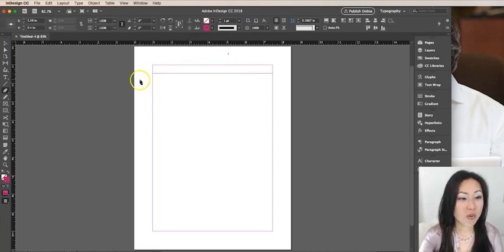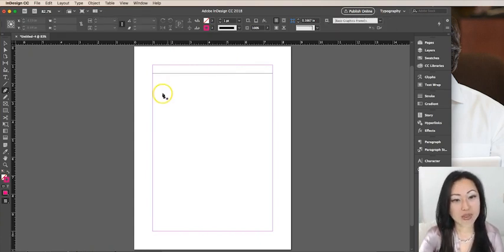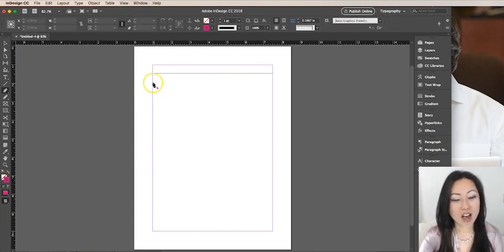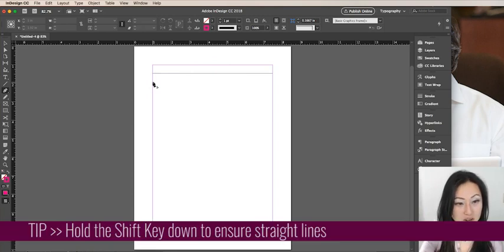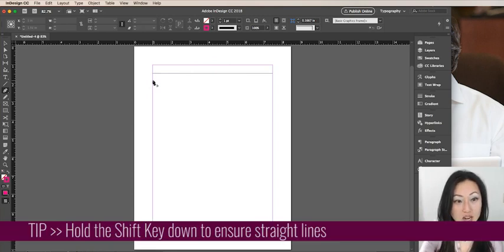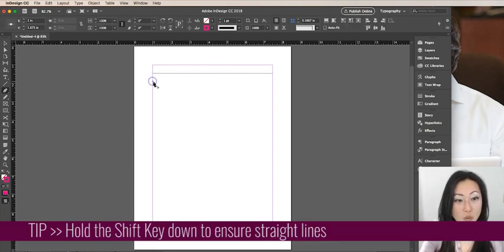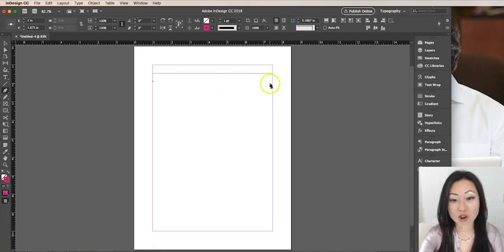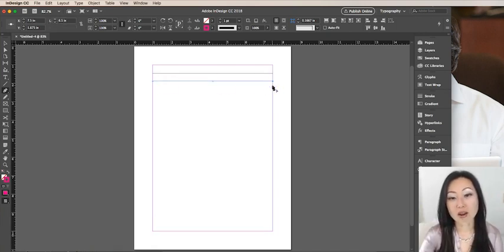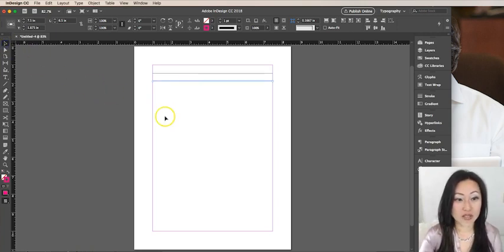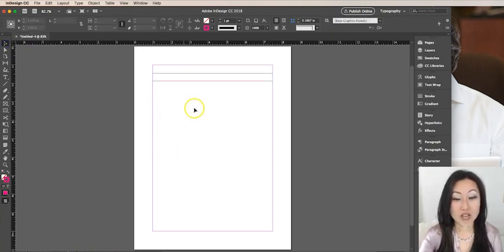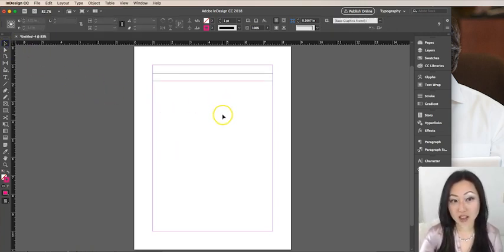The way this tool works is you have anchors. I'm going to hold the shift key down to make sure it's straight and click once without holding it down. Then over here on the right, I'm going to click a second time without holding it down. Now I have a line. So let me hit the select tool. There's my pink line.